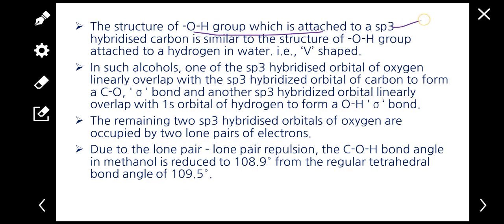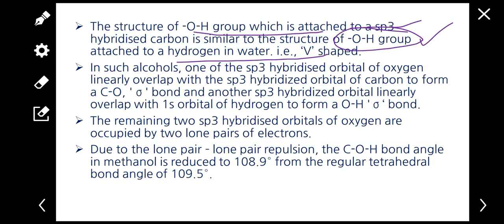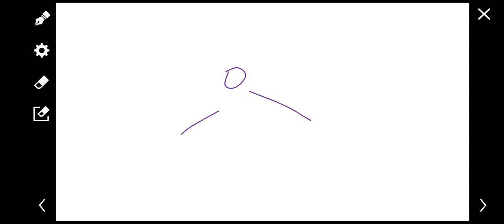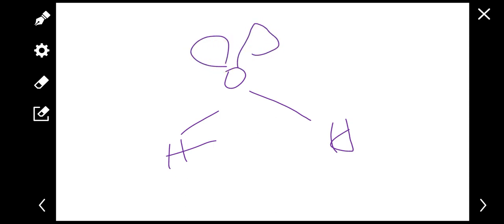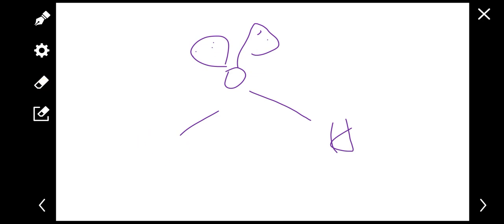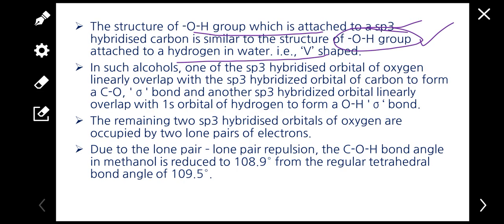The structure of the OH group is attached to an SP3 hybridized carbon. This is similar to the structure of water. The OH group attached to hydrogen in water gives a V-shape structure. The alcohol OH group has the same V-shape as water, with two lone pairs of electrons.